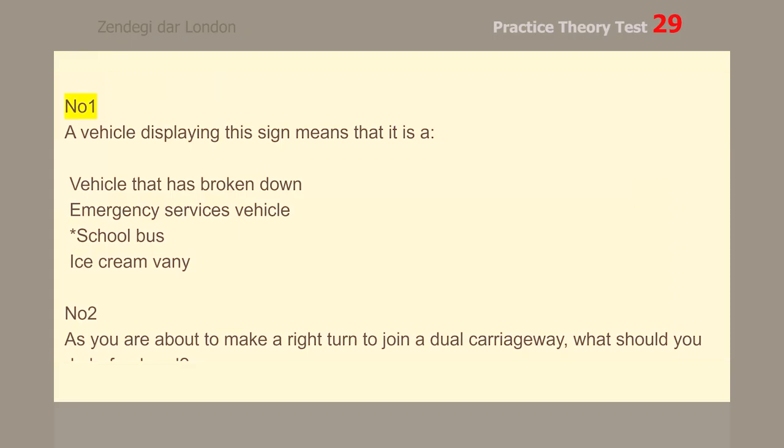Number 1. A vehicle displaying this sign means that it is a school bus.